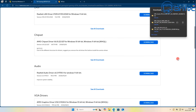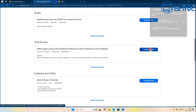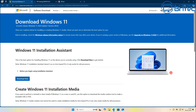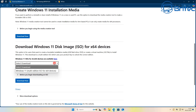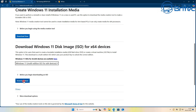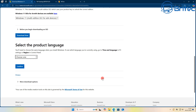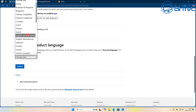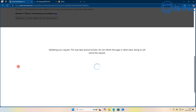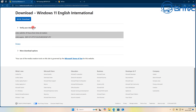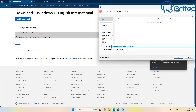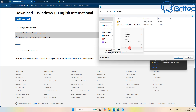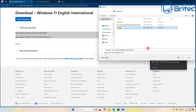Now we're going to download all of the actual drivers that we need. Once that's done, go over to the Microsoft website and download your Windows 11 ISO file — select Windows 11, confirm your language (I'm using English International), and then download the 64-bit ISO. I'm going to put this into a folder on the desktop called 'Windows 11'.